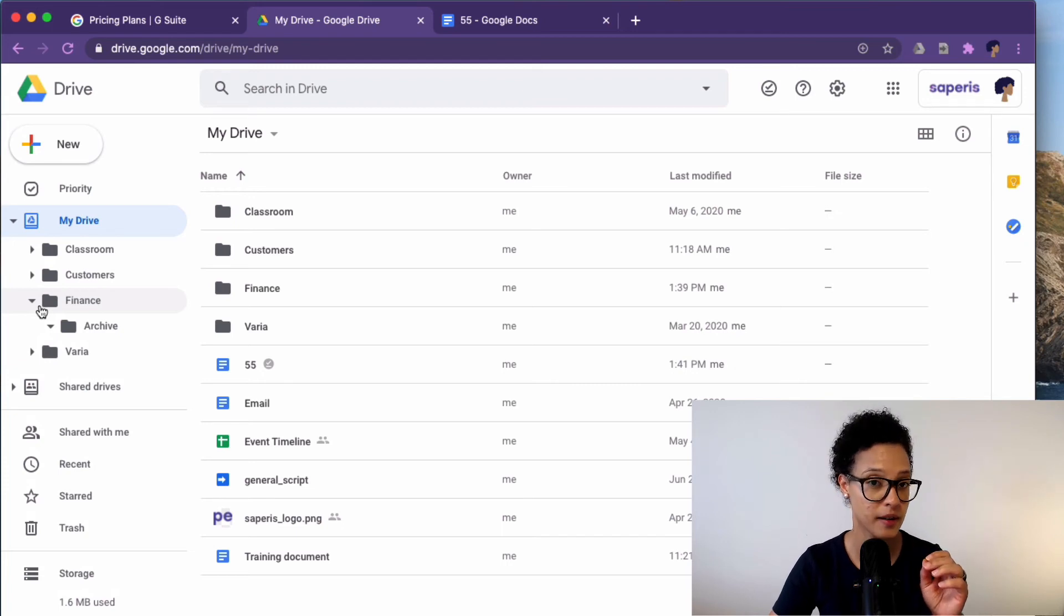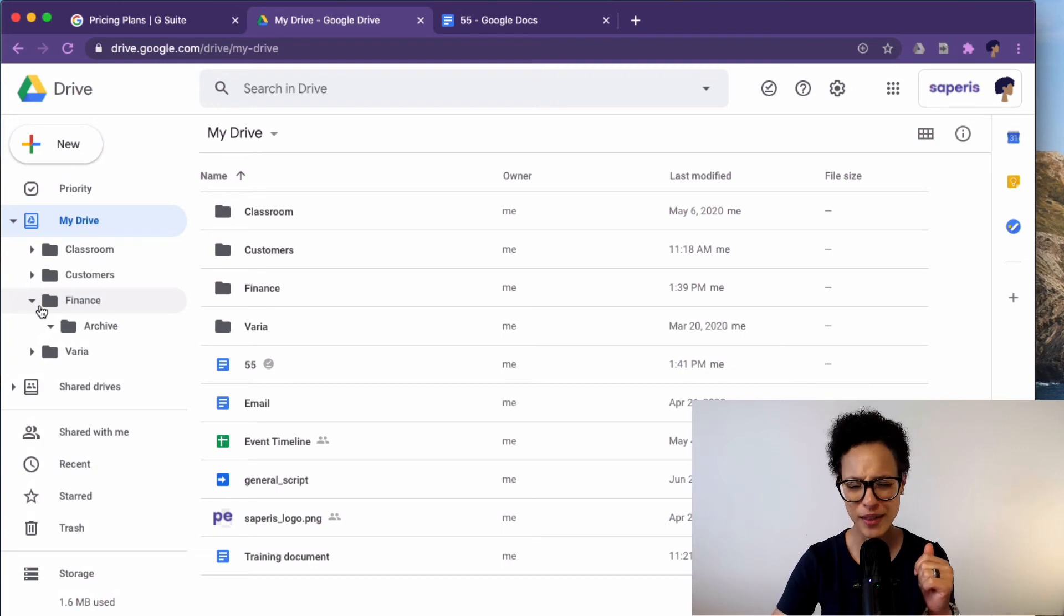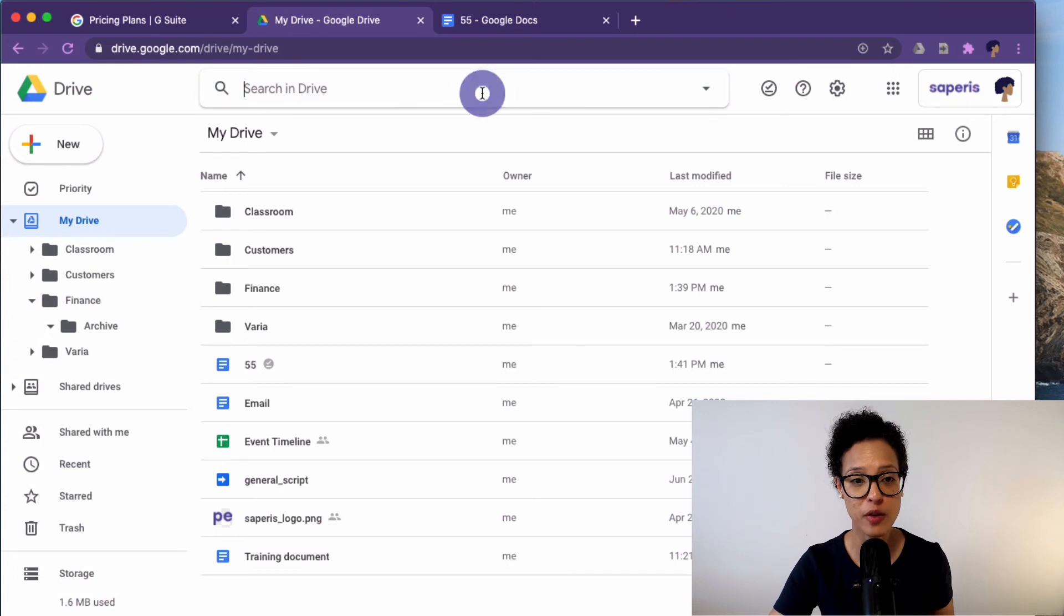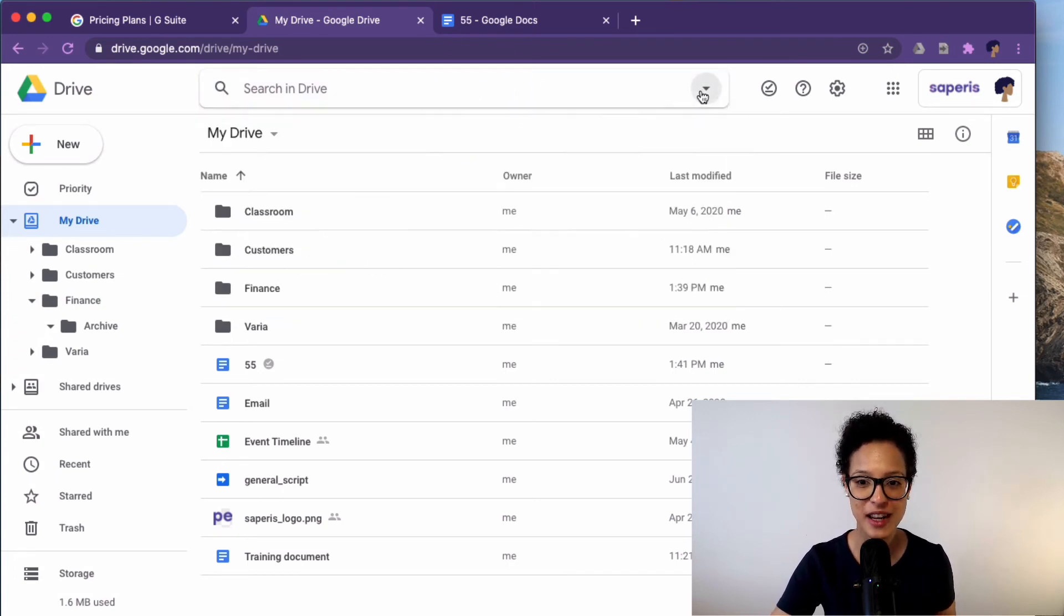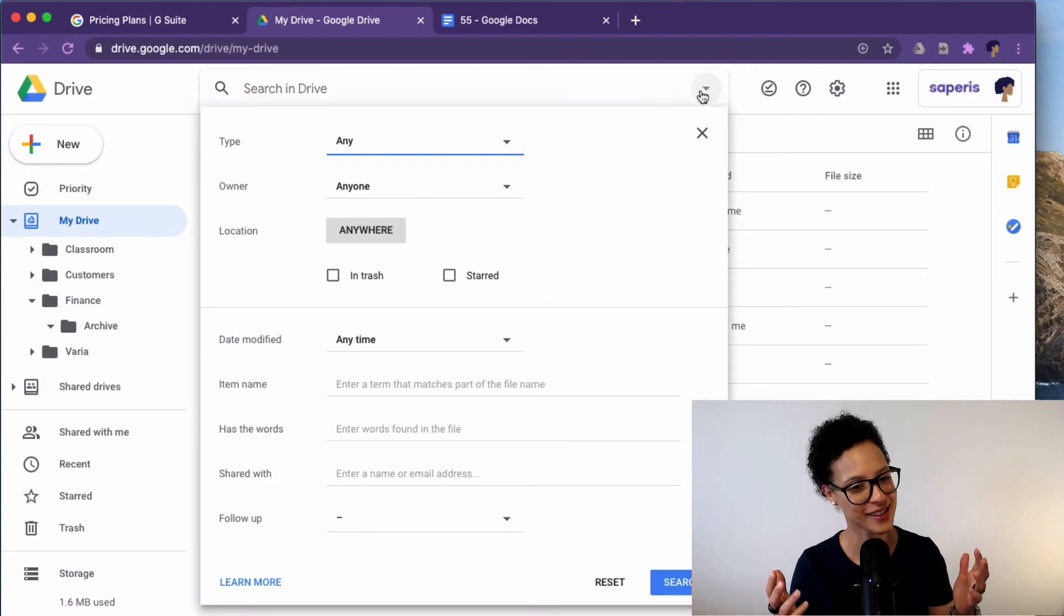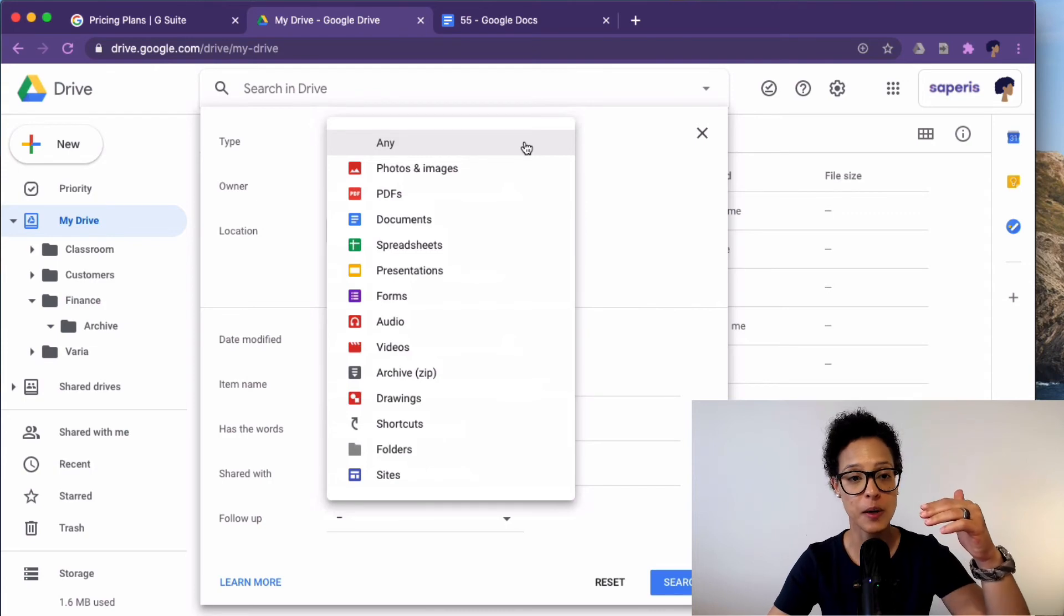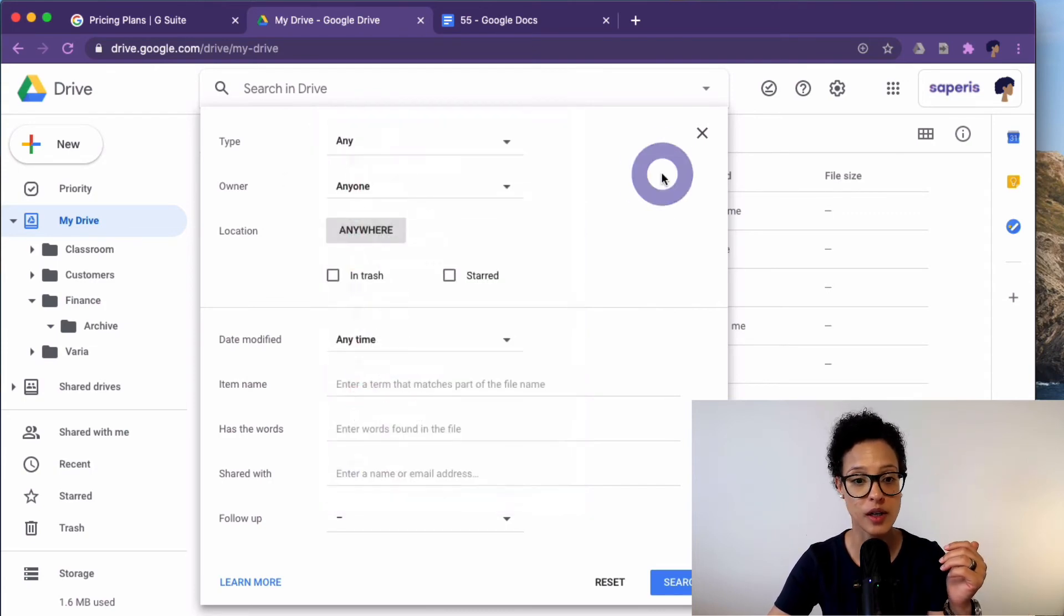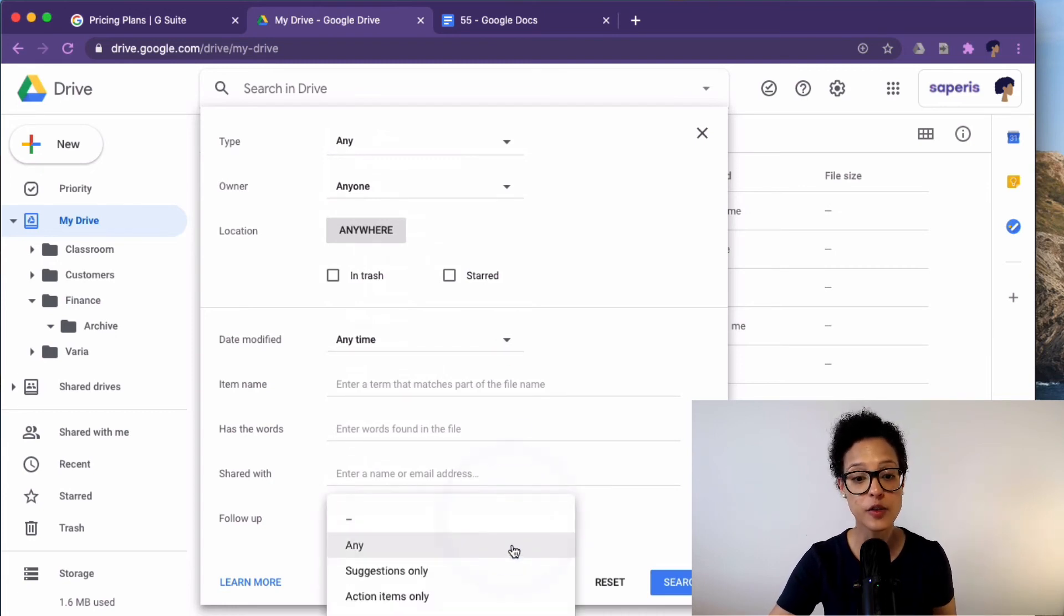But keep in mind, it's a Google product. What did Google become famous for? Search. And so you have a very powerful search here in Drive. And something that a lot of people haven't noticed, there's an arrow that you can click on here. There you go. And you can filter your search by the type of documents, the owners, the location, date modified and whatnot or follow up.